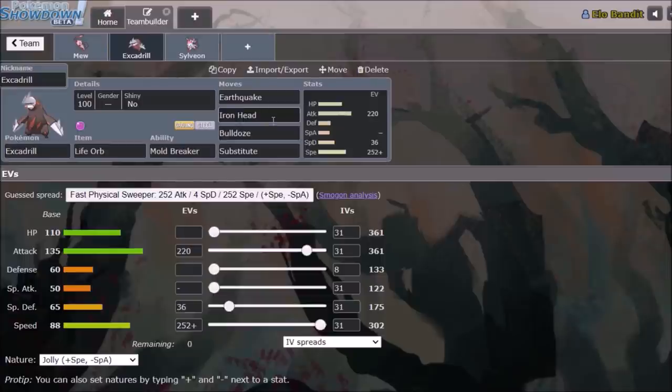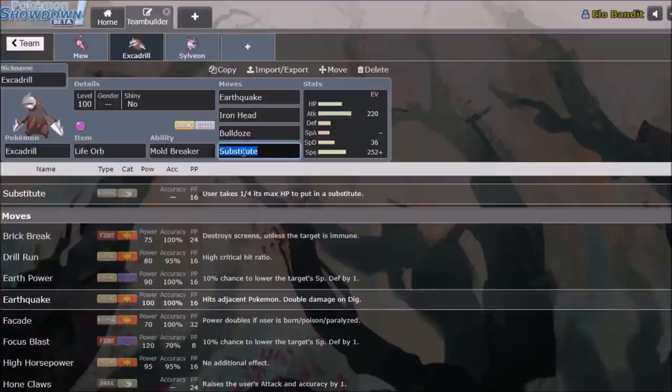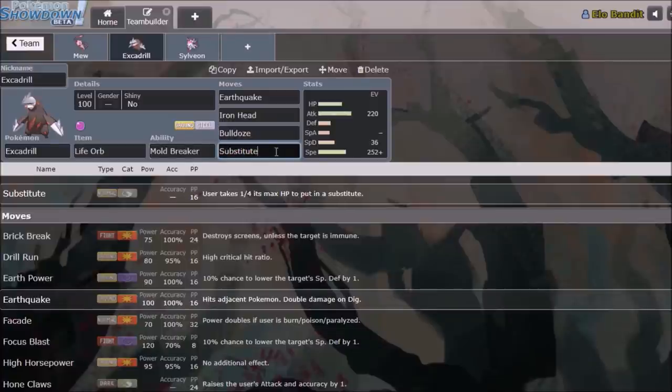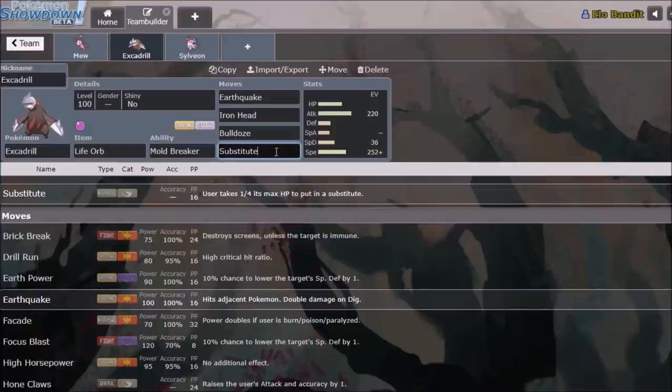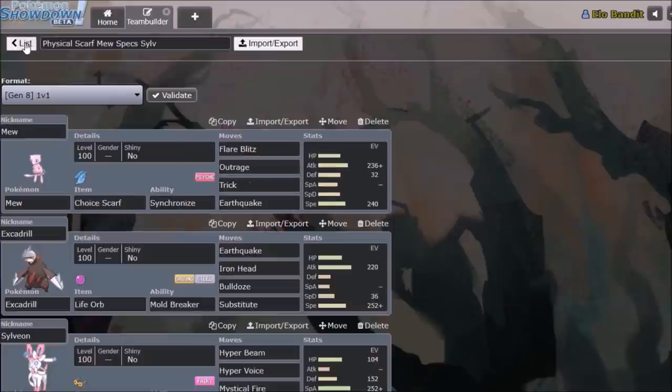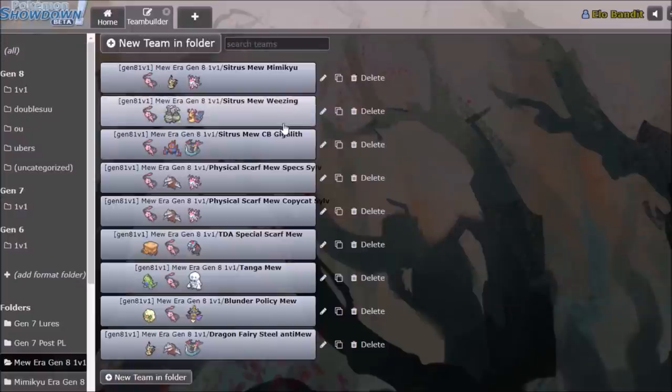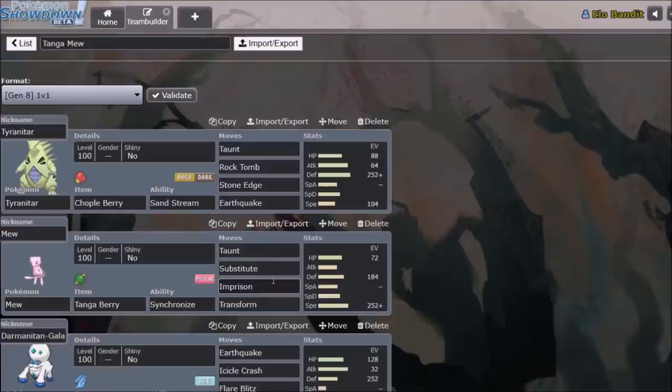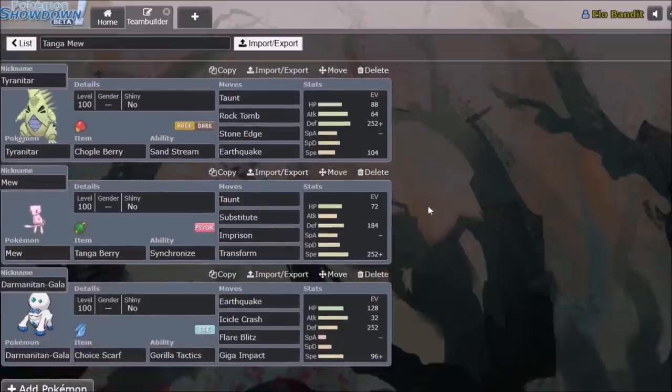Which was one of the few good Mew checks is Trick, Scarf, Togekiss. And then, of course, Iron Head deals with that. So yeah, Excadrill, very powerful force. Also, I'd like to note, Sub. If you've got the Bulldoze off and you're still able to use Substitute, you don't even have to worry about finding a two-hit KO on Super Bulky Mew. You can just Sub up, and they won't be able to transform if they're not carrying Substitute themselves.